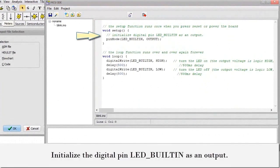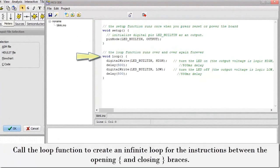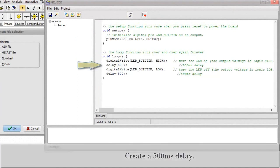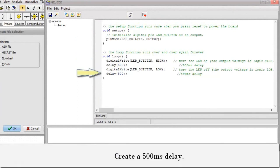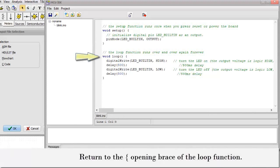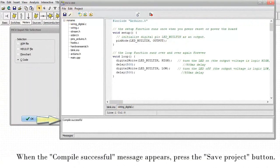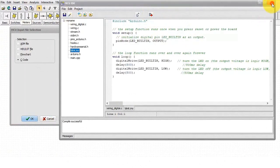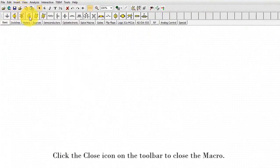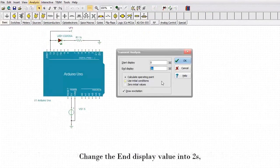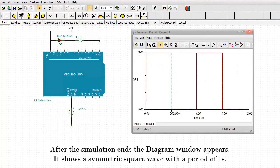Initialize the digital pin LED_BUILTIN as an output. Call the loop function to create an infinite loop for the instructions between the opening and closing braces. Turn the LED on with a logic high voltage. Create a 500 millisecond delay. Turn the LED off with a logic low voltage. Create a 500 millisecond delay. Return to the opening brace of the loop function. Now compile the code. Click on the Make Project button. When the compile successful message appears, press the Save Project button. Click the close icon on the toolbar to close the macro. To see the generated waveform, run transient analysis from the analysis menu. Change the end display value to 2 seconds. After the simulation ends, the diagram window appears. It shows a symmetric square wave with a period of 1 second.